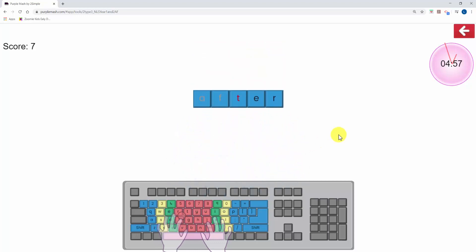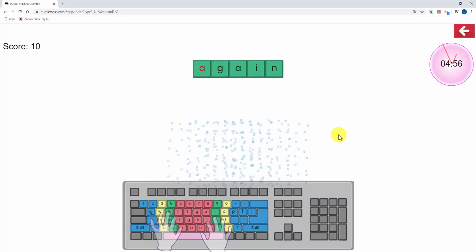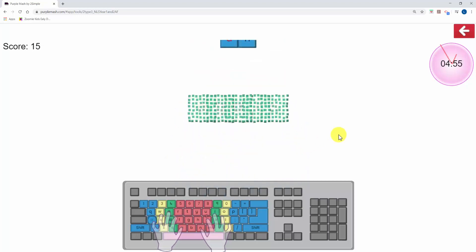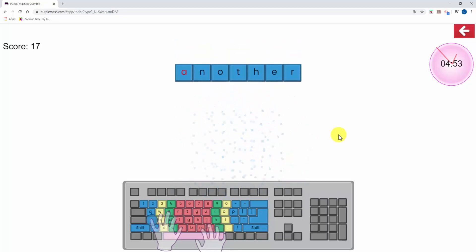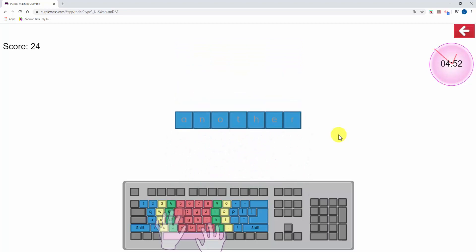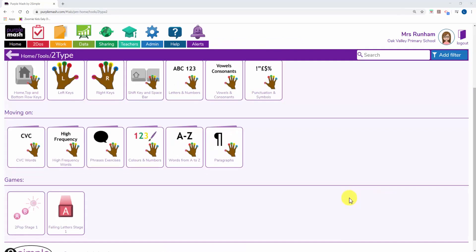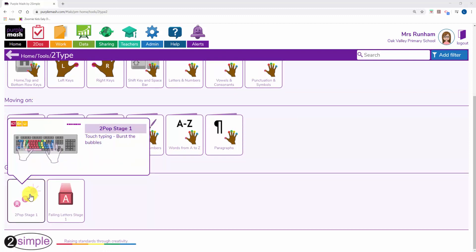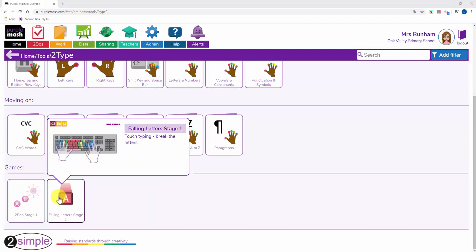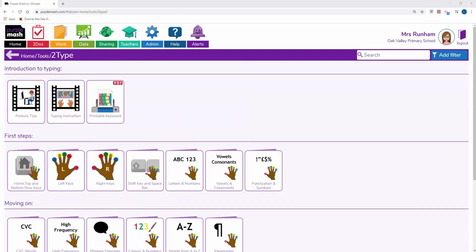As your children use the First Steps or Moving On games to master their typing skills, they might want to take a go at the Pop Stage game at the bottom. Enjoy learning to type!